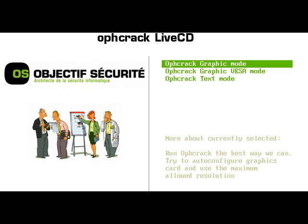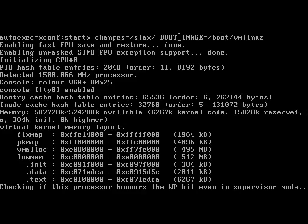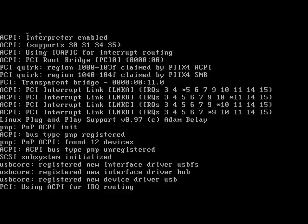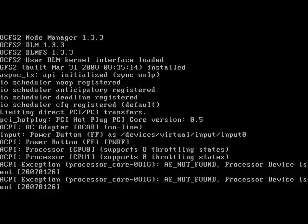The Ophcrack Live CD program popped up. I'm going to select the first choice, which is Ophcrack Graphic Mode. Now it's going to load Ophcrack.